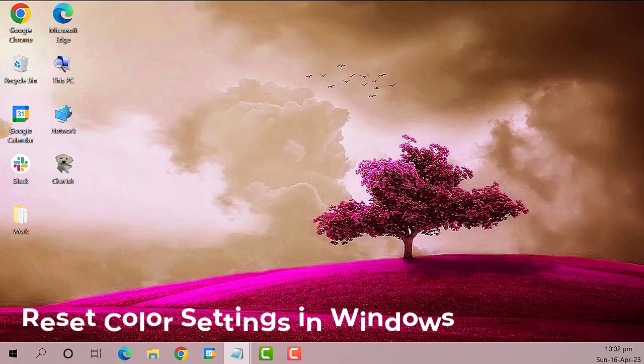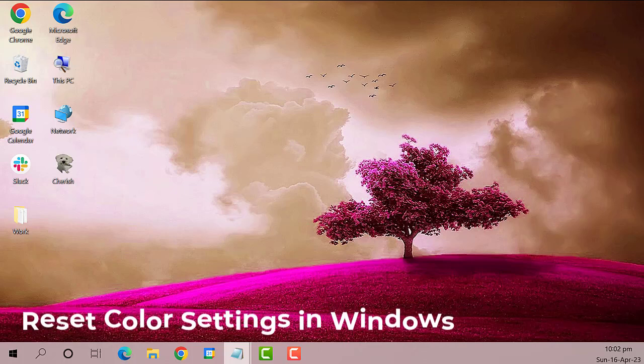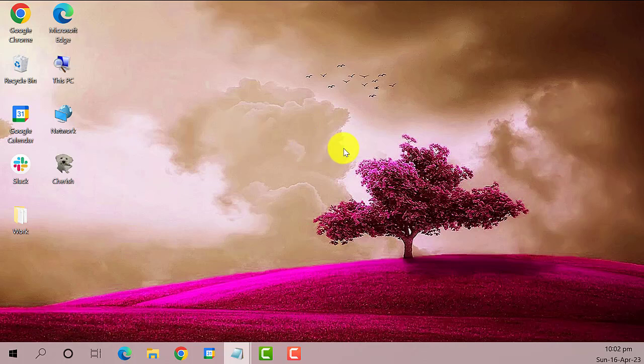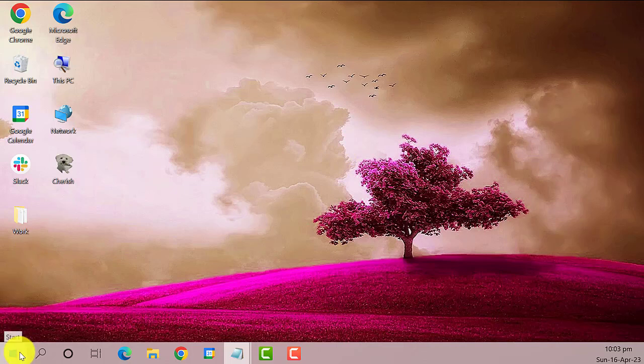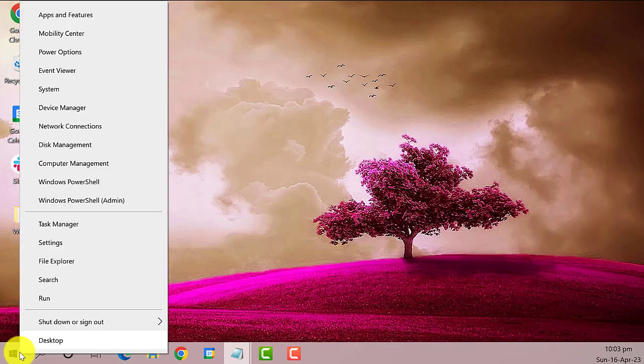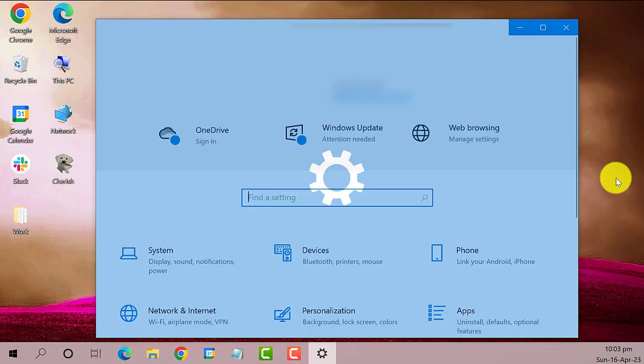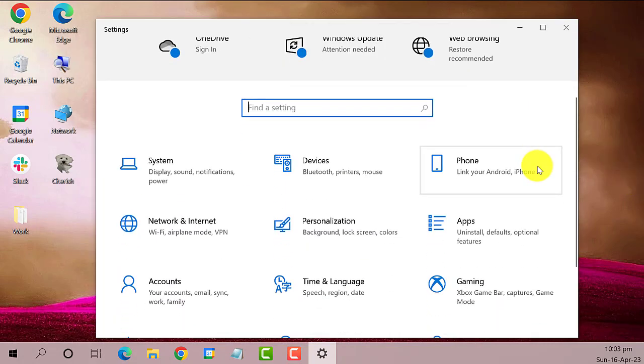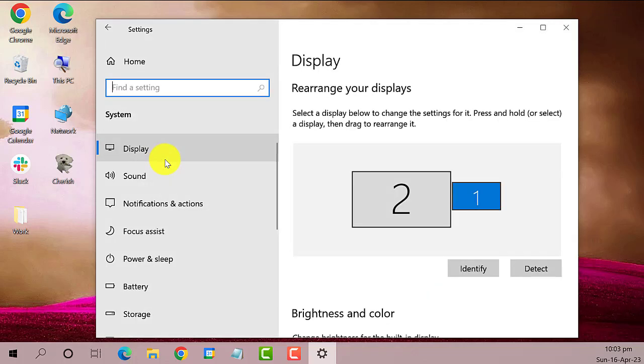Let's get started. The first thing you need to do is right-click the Start menu, then click on Settings. On the Settings window, find and click on System.